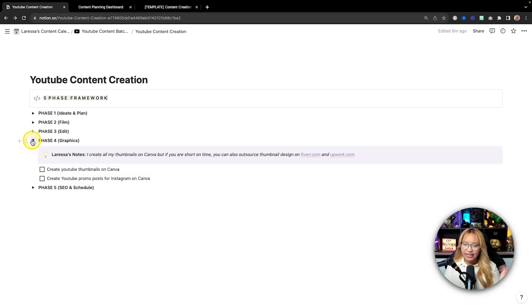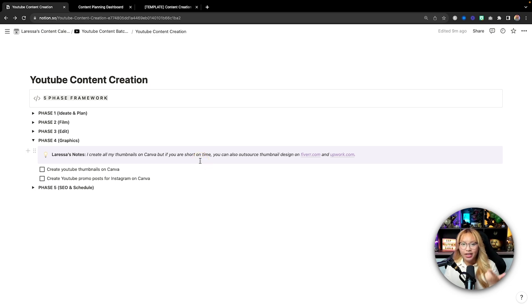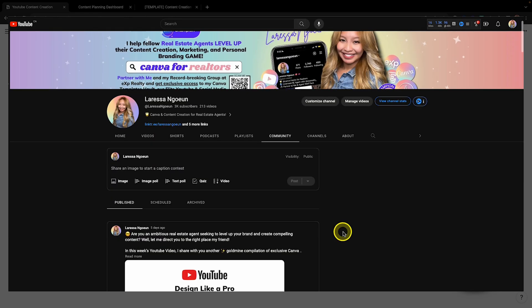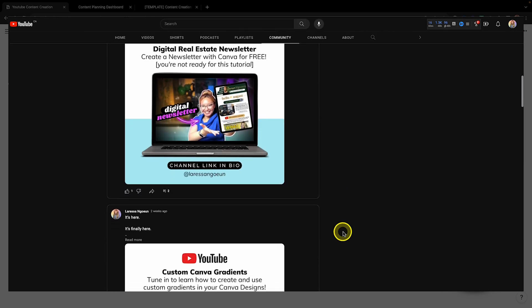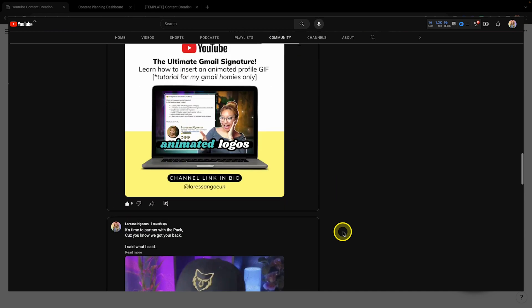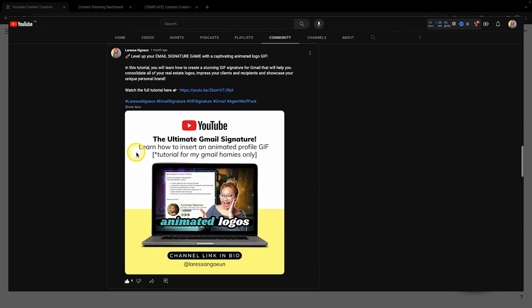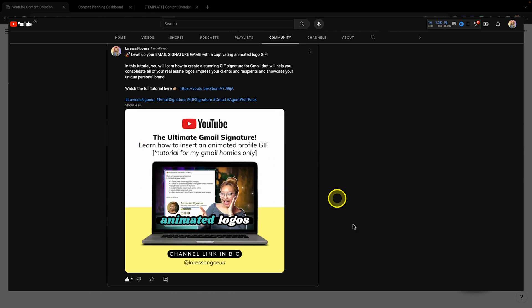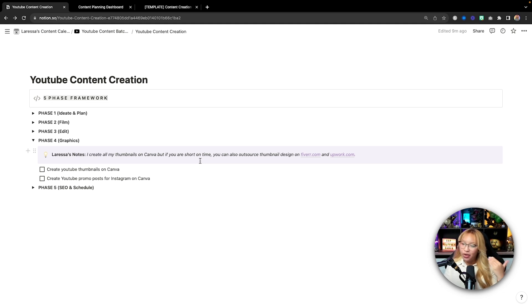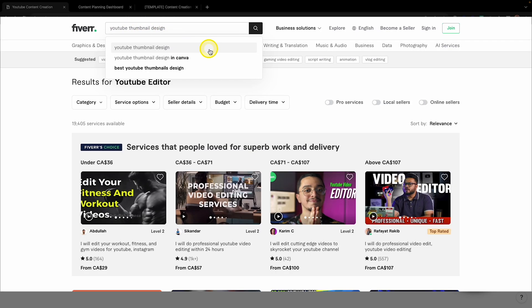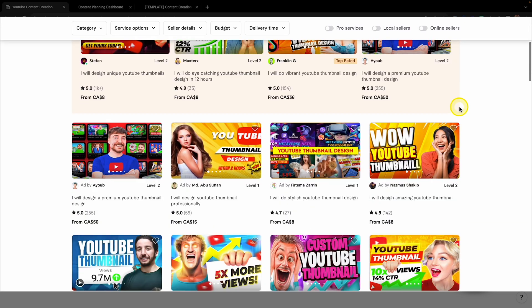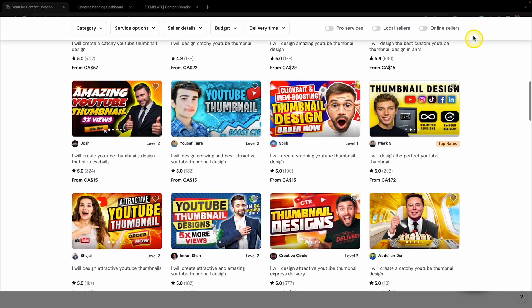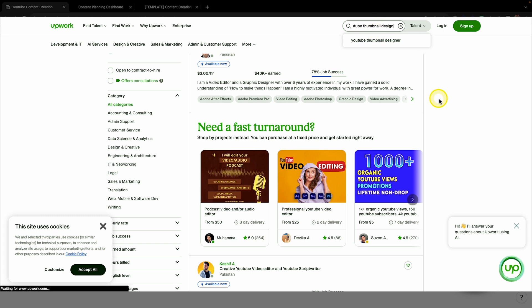And then phase four is graphics. In this case, this is for me, YouTube thumbnails and my YouTube promo post that is basically just a graphic that I post to YouTube community post and on Facebook and on Instagram to just let people know that I have a new video out that week. Now, again, if you are short on time or you don't have the skill set and you have the money to outsource, you can also outsource your thumbnail design to Fiverr and Upwork as well.